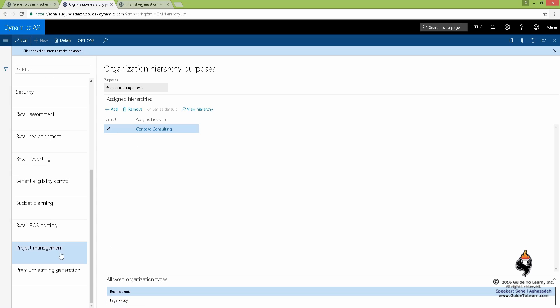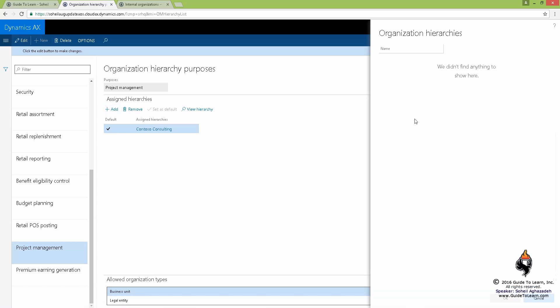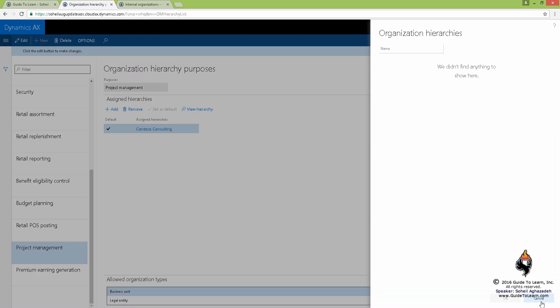Or on the project, for example, it says legal entity or business unit. Look, nothing. I have no organizational hierarchy that has only either legal entity or business unit.